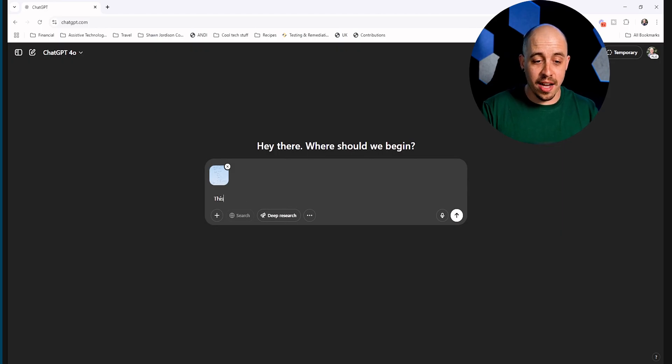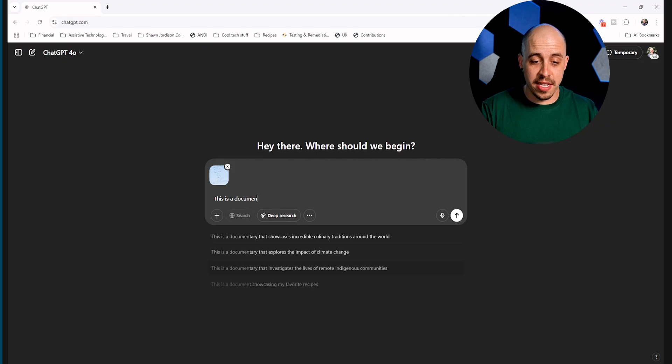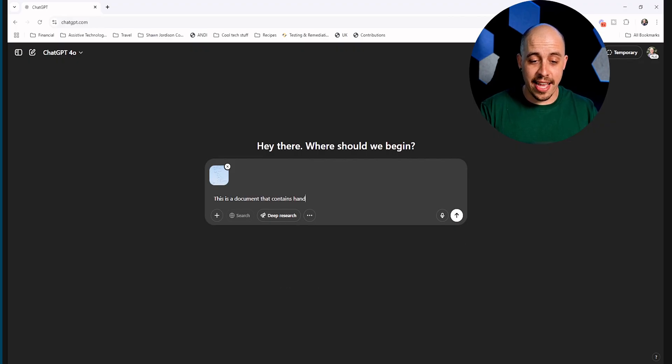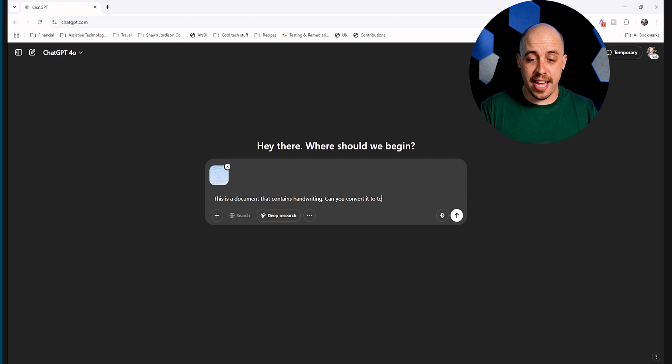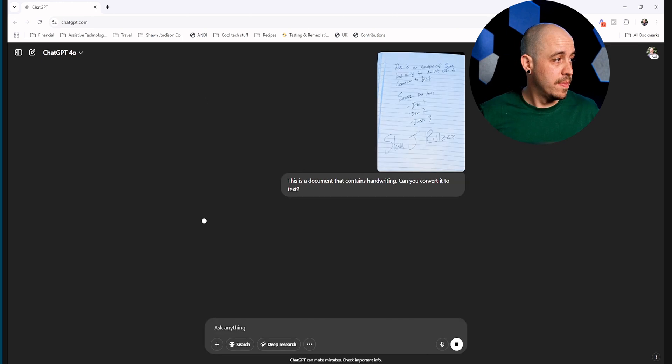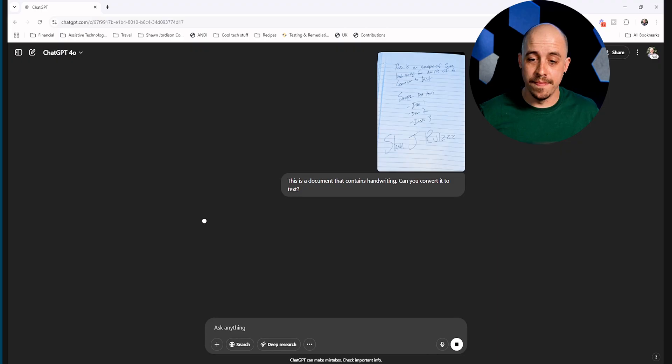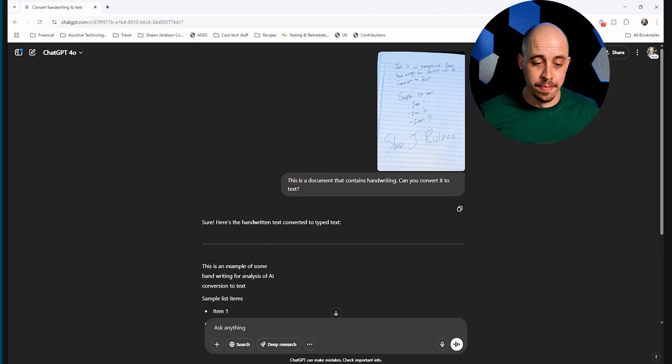I'm going to say, this is a document that contains handwriting. Can you convert it to text? And let's see what it can do.